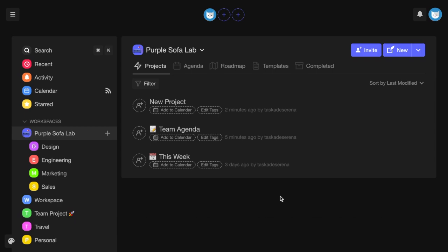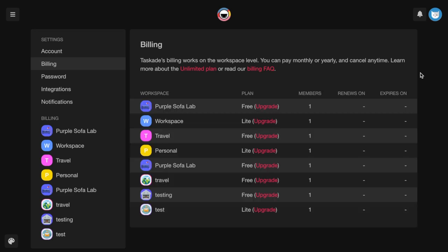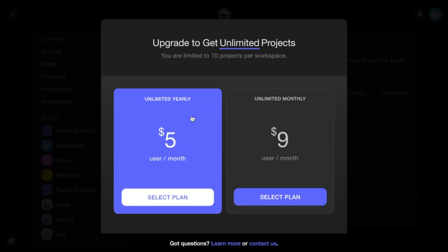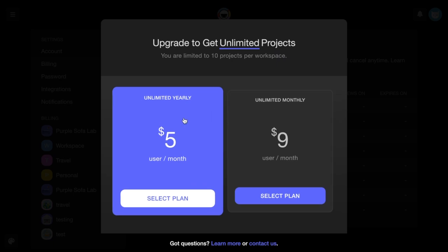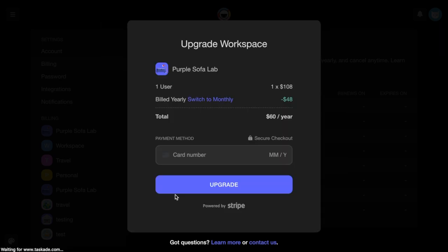A second way to upgrade to Unlimited is to visit your account settings, select the workspace you'd like to upgrade, and hit the Upgrade button. Again, you can choose to pay a cheaper yearly rate or pay monthly. Once you choose a billing plan, simply enter your credit card information and press Upgrade.